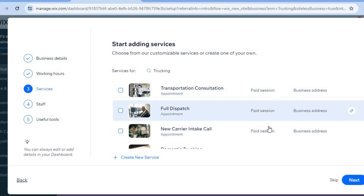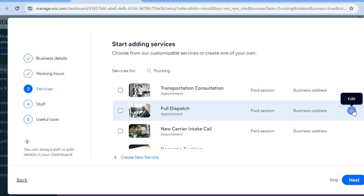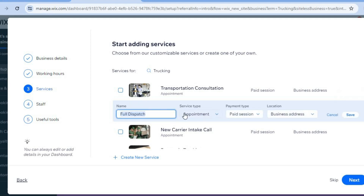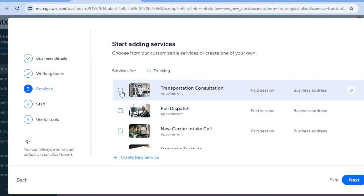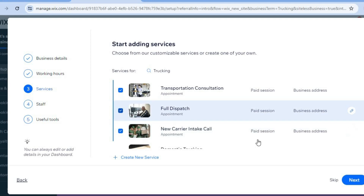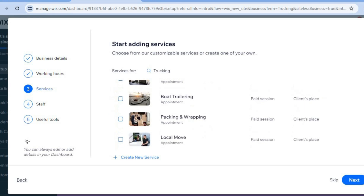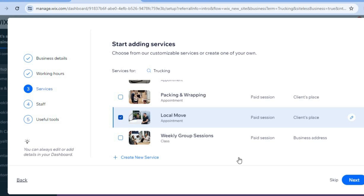You'll now see typical features a trucking company would offer. You can edit these by tapping the pencil icon, where you can change the service name and appointment type, then tap 'Save.' Select the services you'd like to offer customers — for example, local move — then tap 'Next.'